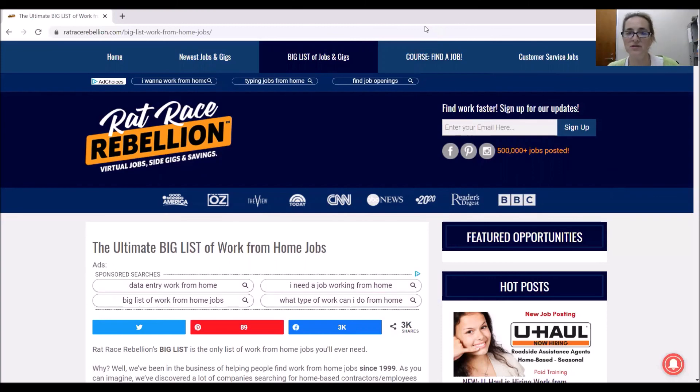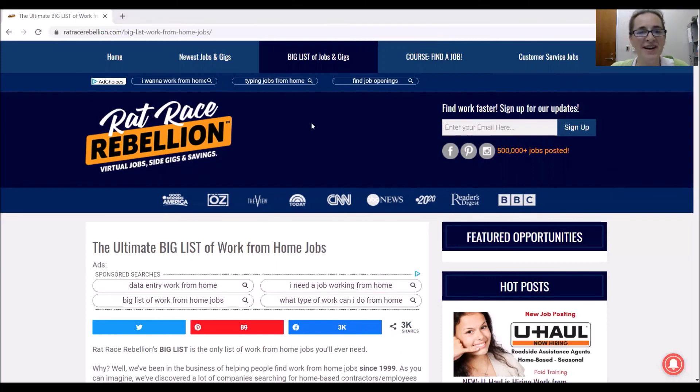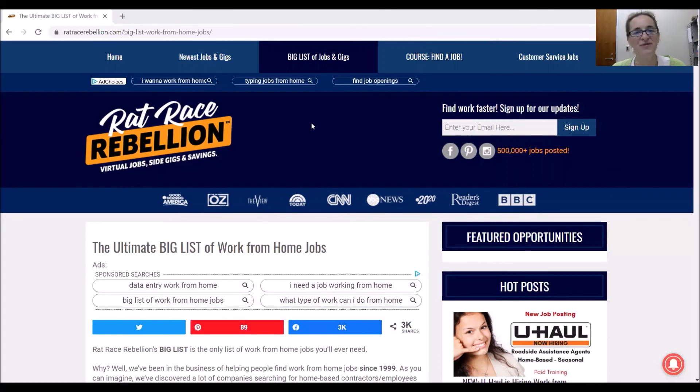So this was it for Rat Race Rebellion, my favorite work-at-home job board or website. I hope you enjoyed this video. Subscribe to our channel and give us a thumbs up. Until next time.